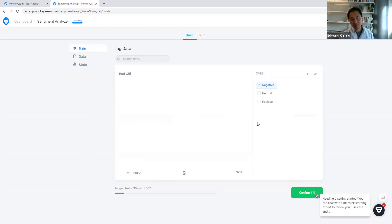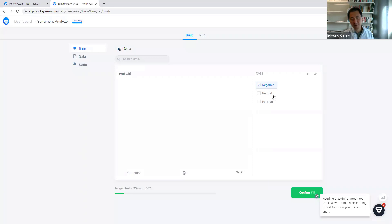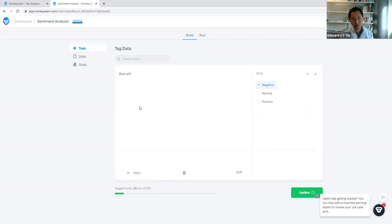Training means we have to tell whether this sentiment statement is interpreted as negative comment, neutral comment, or positive comment. The more we train them, the better the performance of the machine.